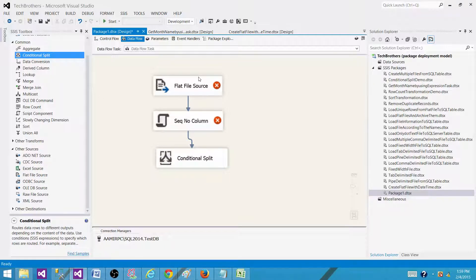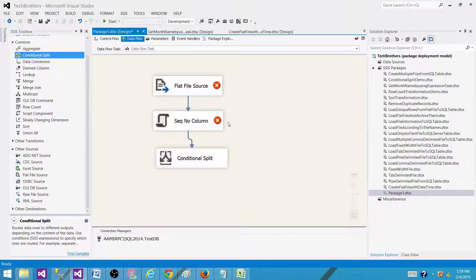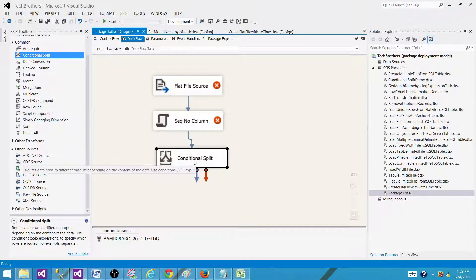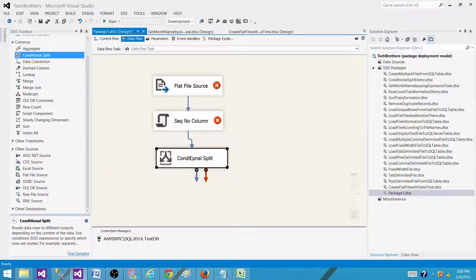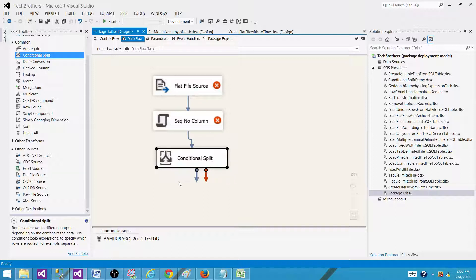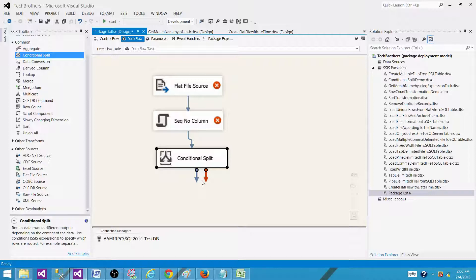Read the data from a flat file, XML file or Excel file. Create a sequence number by using a script component transformation and then by using the conditional split, split your data according to the requirement. You can have maybe top 500, maybe top 1000 so you can write all those conditions here in conditional split and split those inputs into multiple outputs and then load to the table and ignore which one you do not want to load.